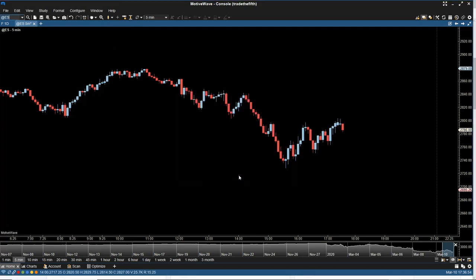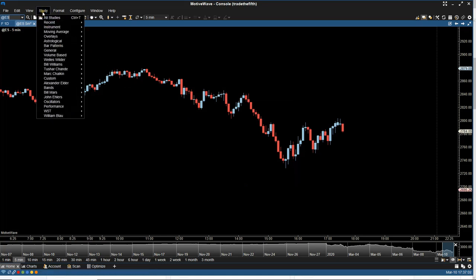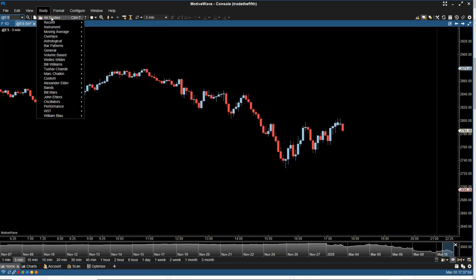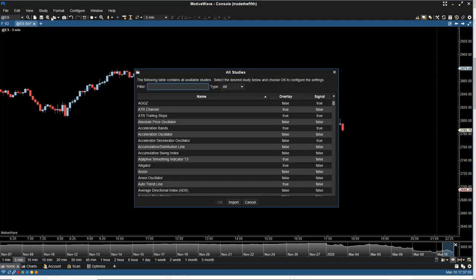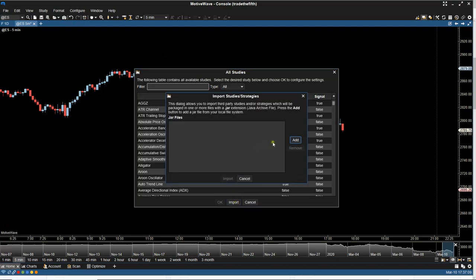So once that's done, what you need to do is download the file, like I said, take a note of exactly where you saved it and then you come up to the top here and you go to study. And then what you select is all studies. Then you come down here to import and then you want to add.